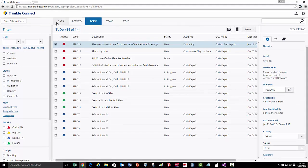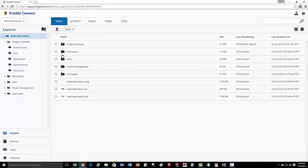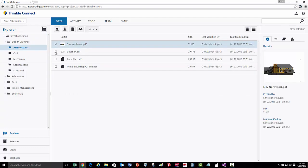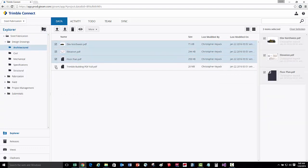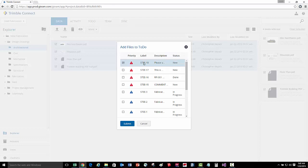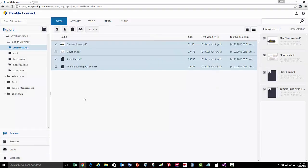Now that we've created the to-do, let's actually associate the architectural drawings to that to-do. That way it makes it easier for the estimating crew to find what they need to work with. Let's go to the architectural folder, and here we can select these drawings. We can then go to the more drop-down and go ahead and say add files to the to-do. Here is the to-do that we just created. We'll press submit, and now those files are associated with the to-do.